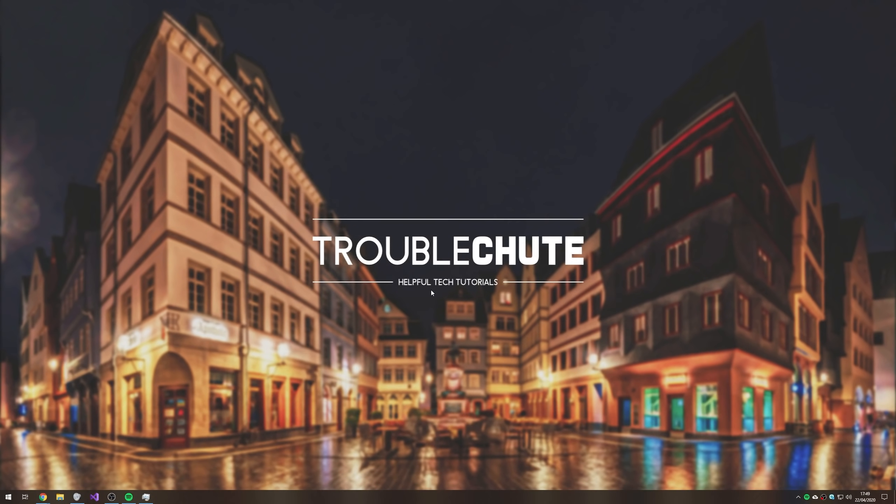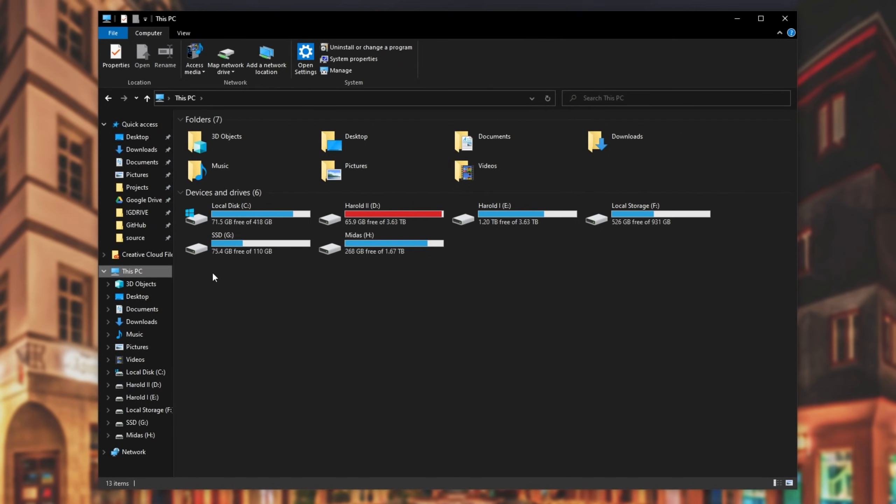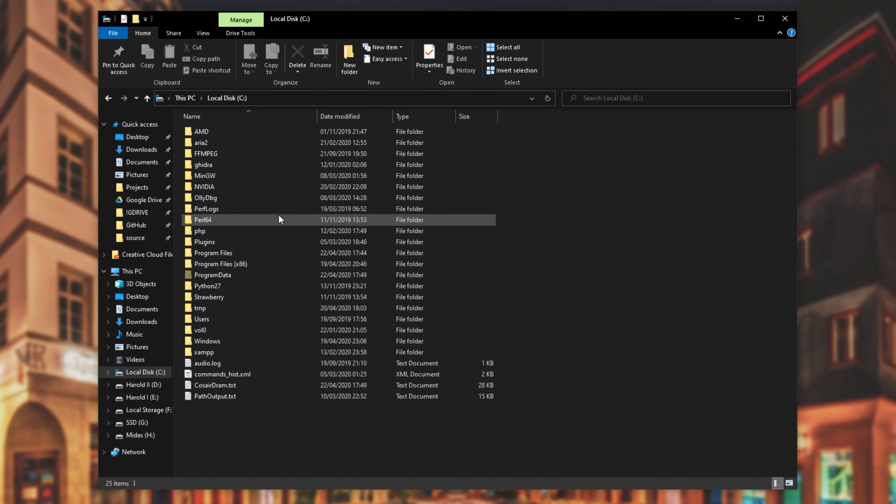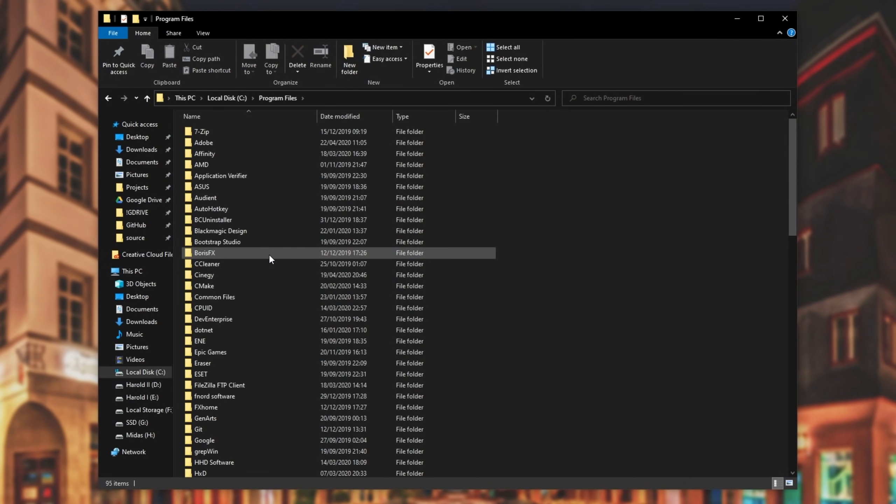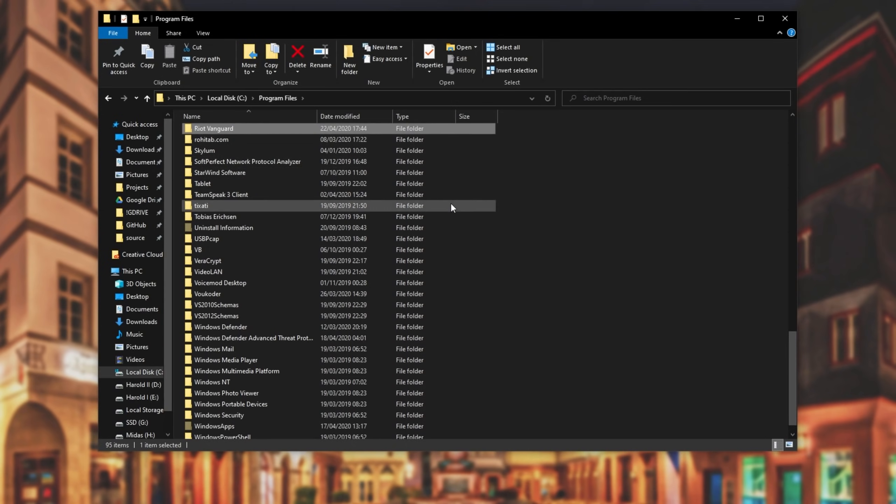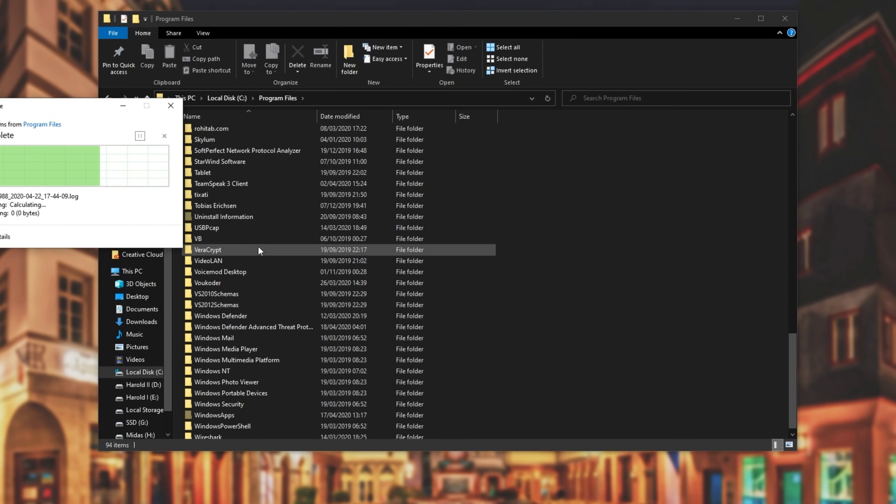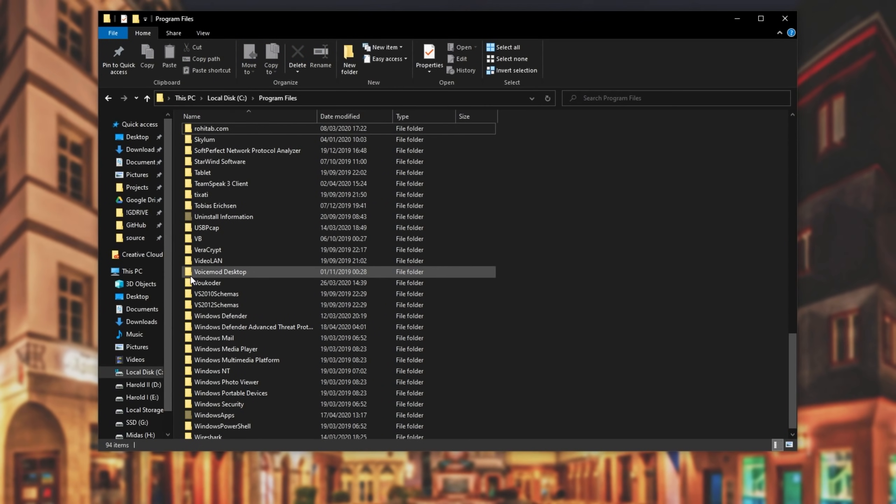Then now that we've uninstalled Riot Vanguard, let's go ahead and delete the Vanguard files itself. So I'll open up a file explorer with start e, then I'll head across to this pc, c drive, program files, not 86, and then I'll scroll down until I see Riot Vanguard. All you need to do is select it and press delete. Hit yes if prompted for admin, and now that that's done, let's try to restart the game.